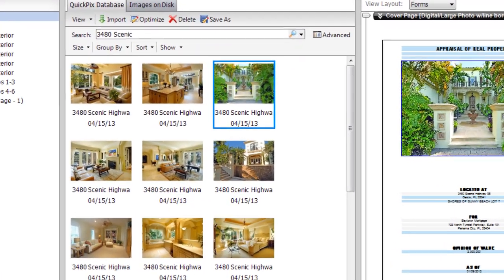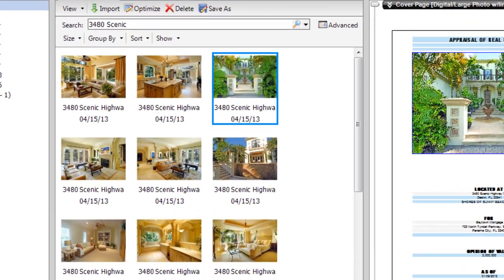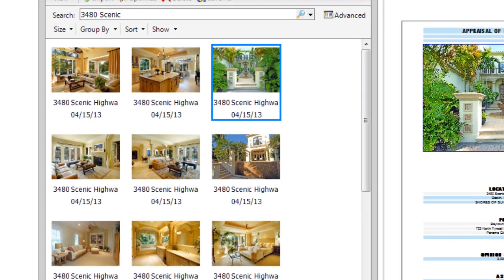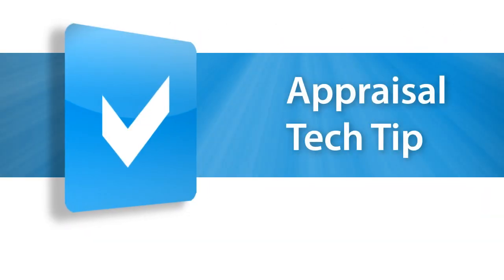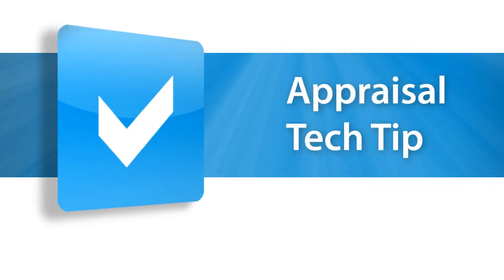Try Total's QuickPix database and importer today, or if you don't have Total 2013, call us for a fully functional trial.